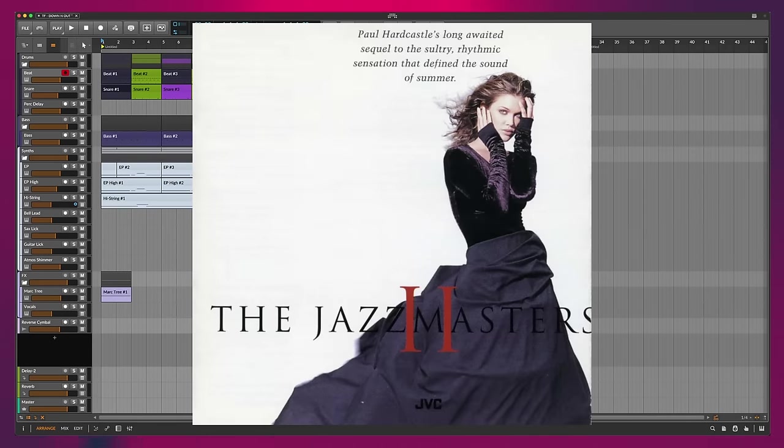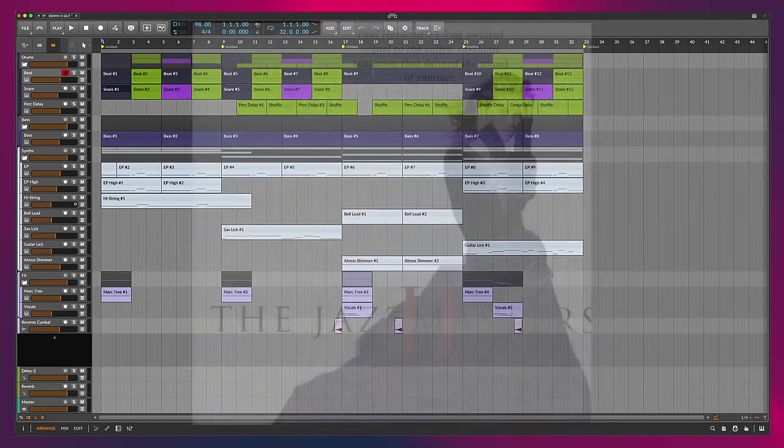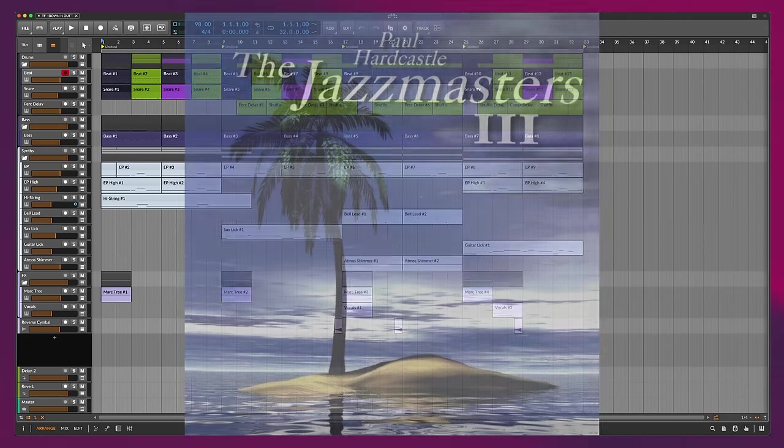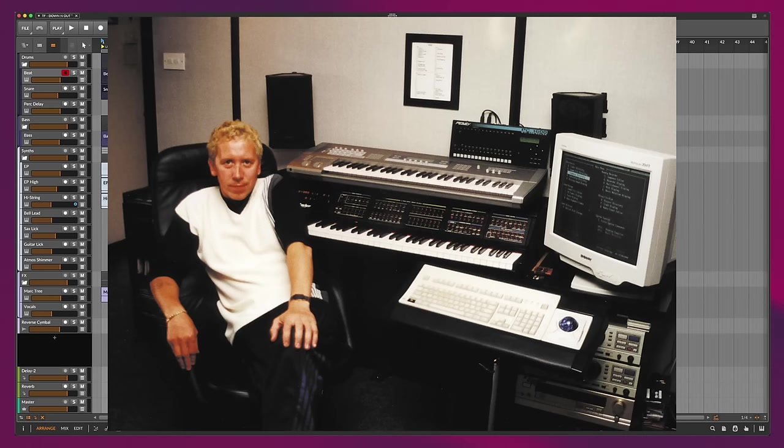Smooth jazz was really popular, especially in the 90s, and somebody who exemplifies the style that I'm going after would be Paul Hardcastle.